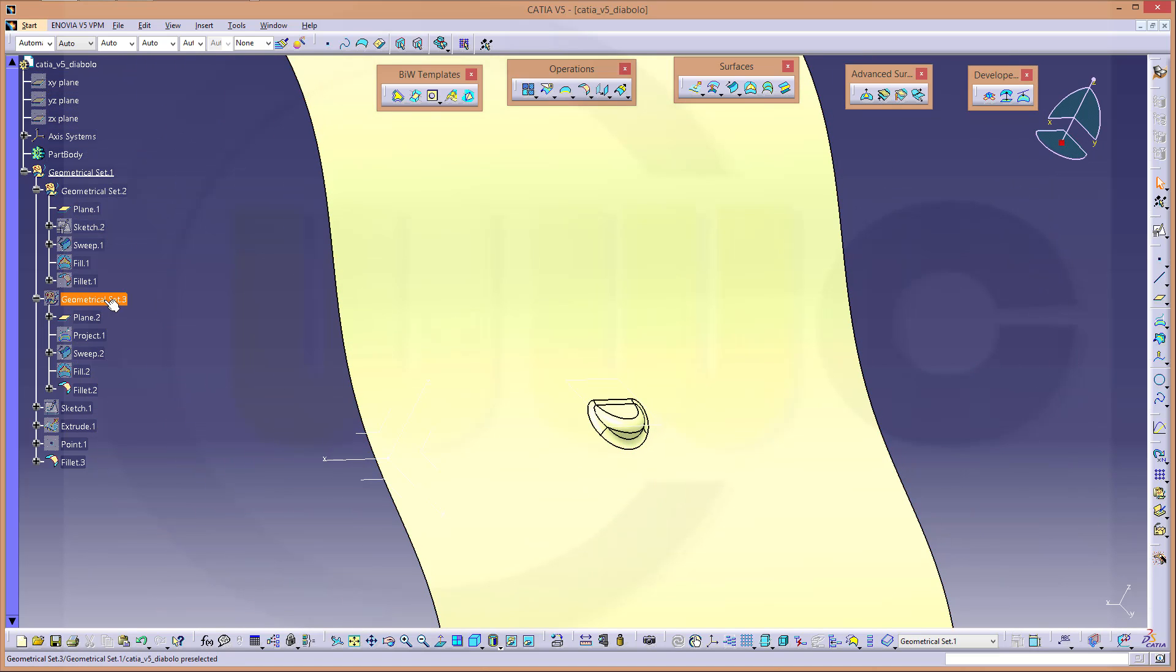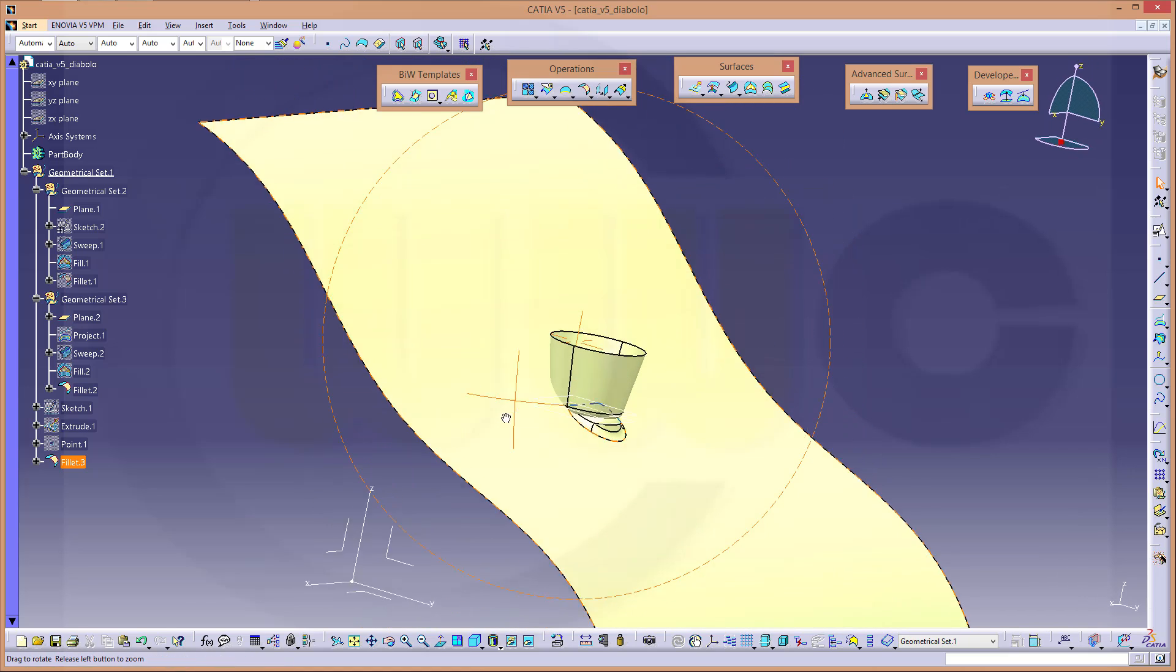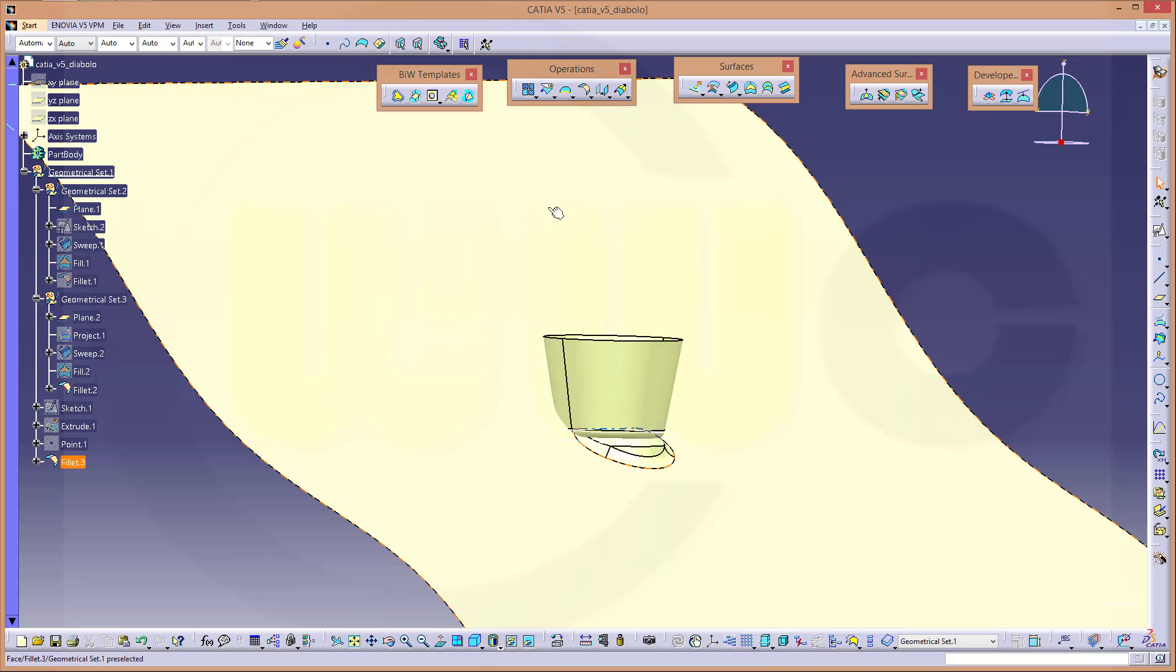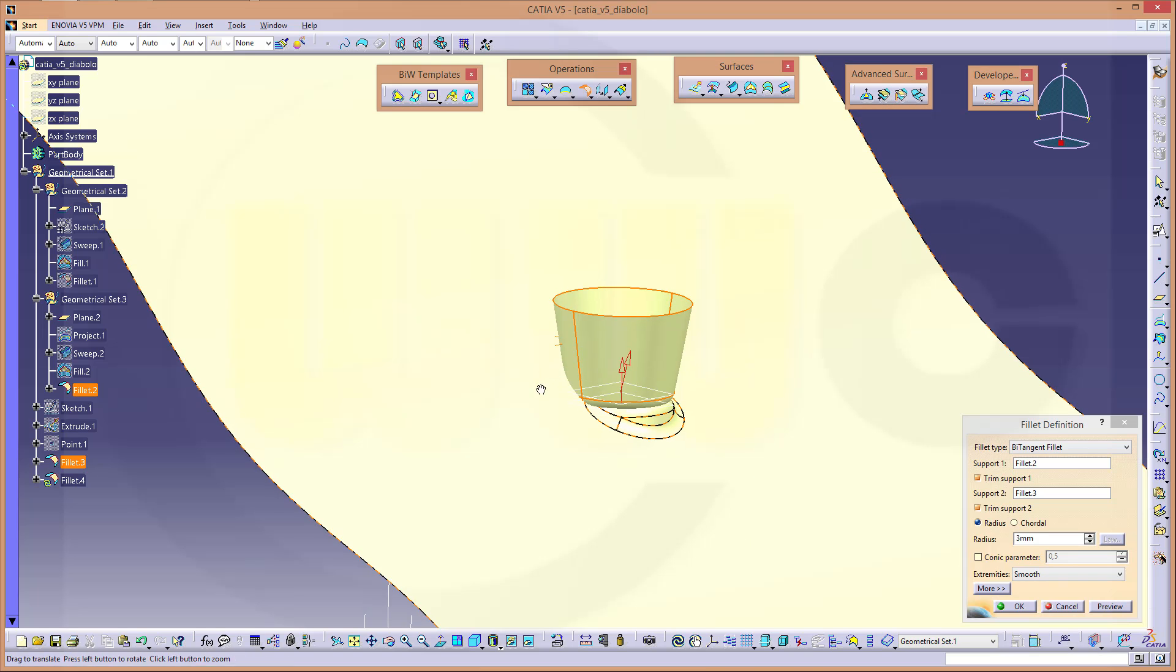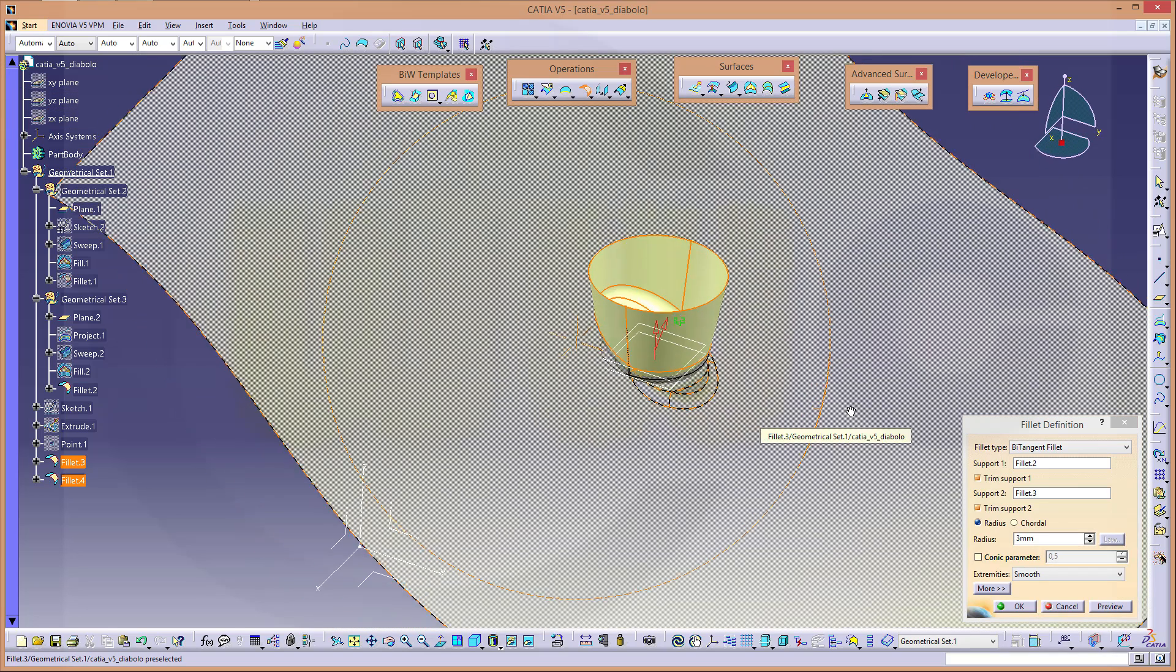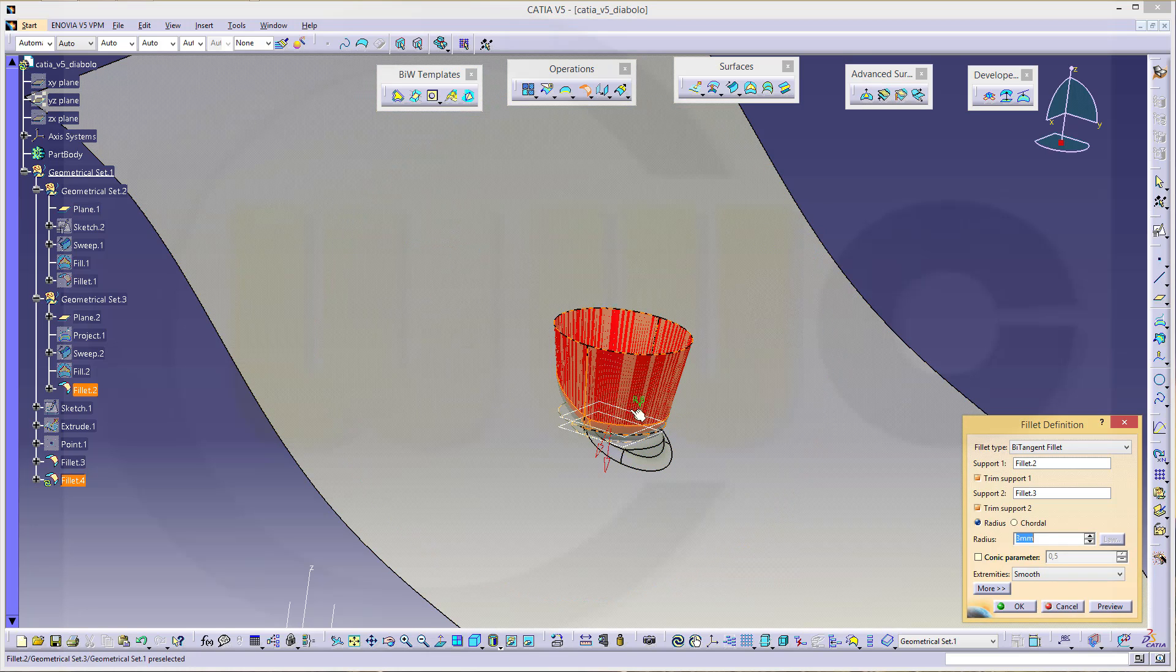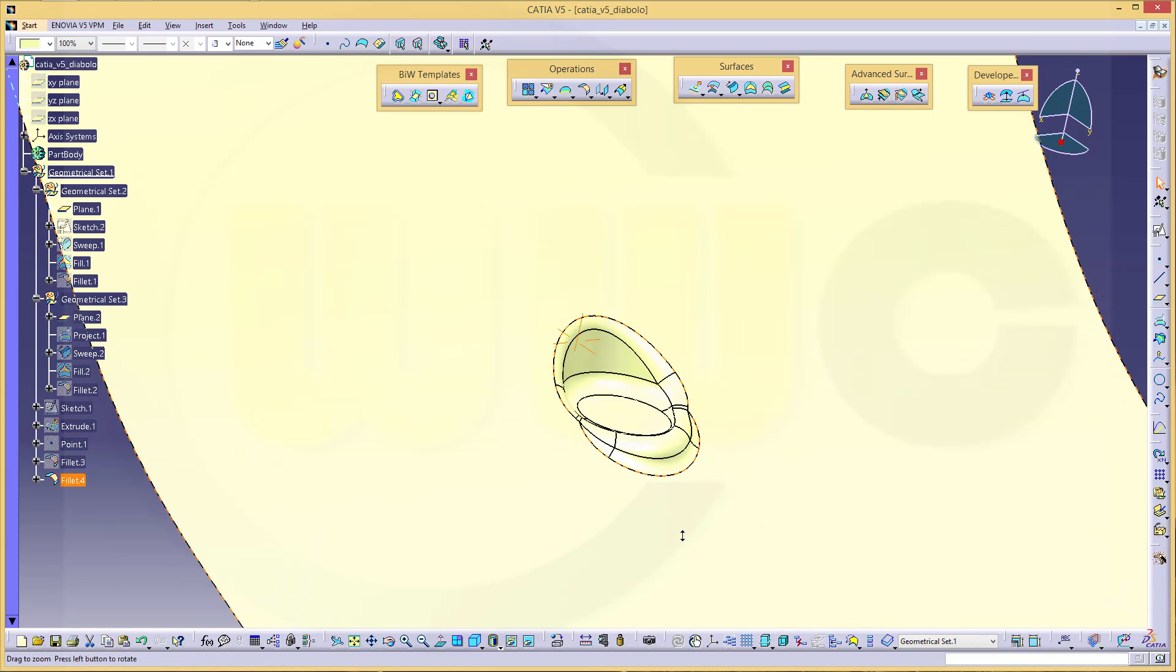Now let's show this one. And again, do a shape fillet with this one and that one. Again, check the arrows. And that's the one solution I want to have. And I got my diabolo.